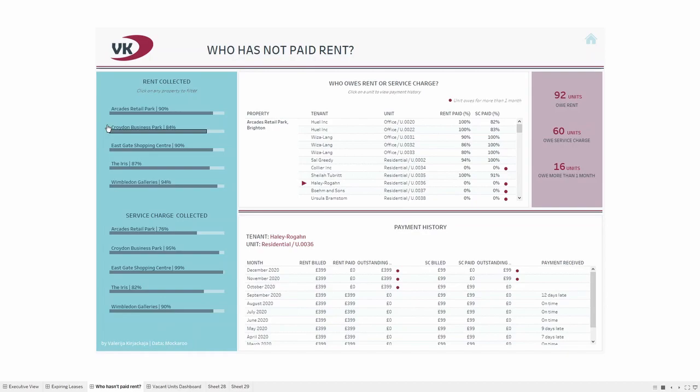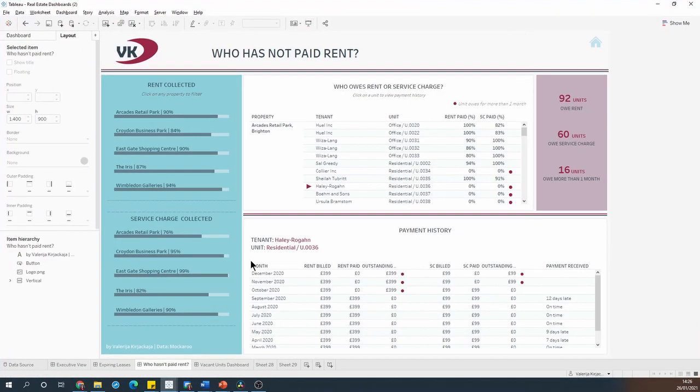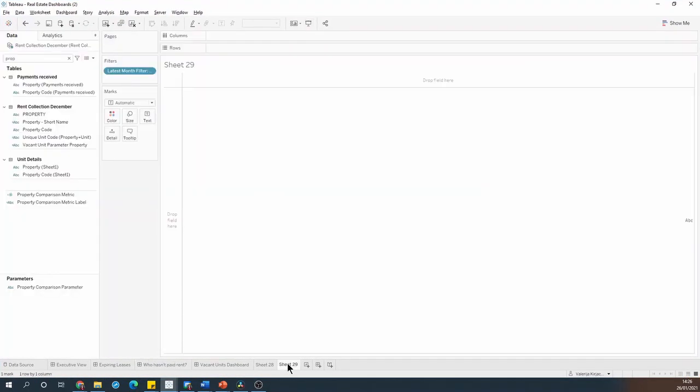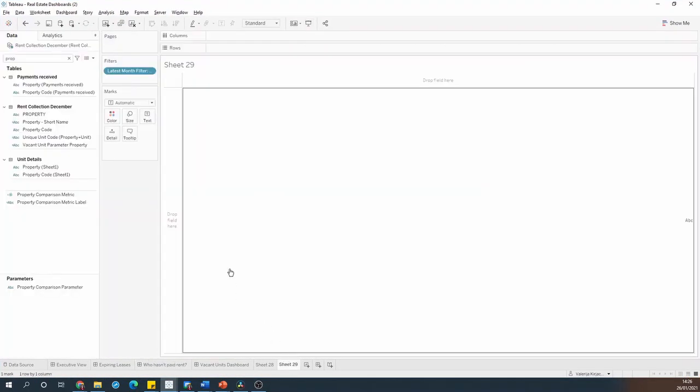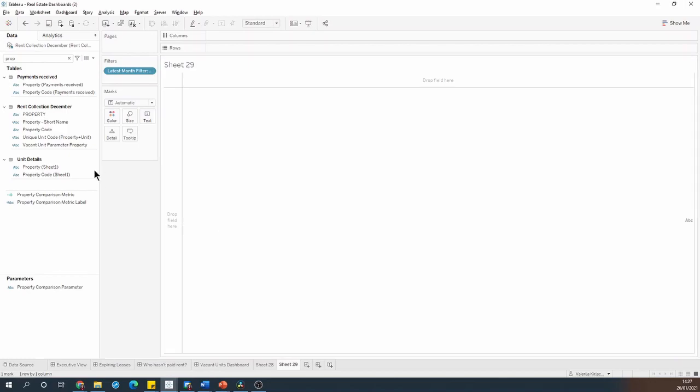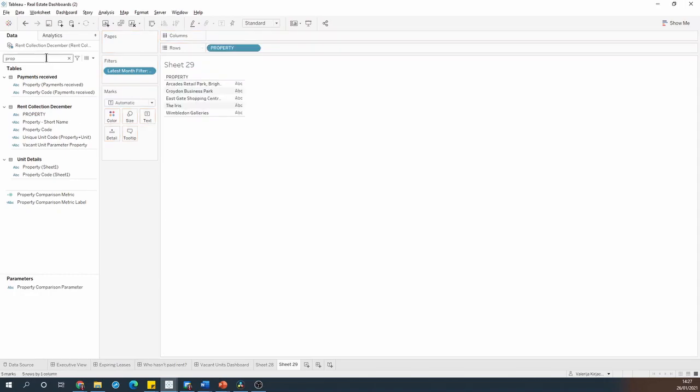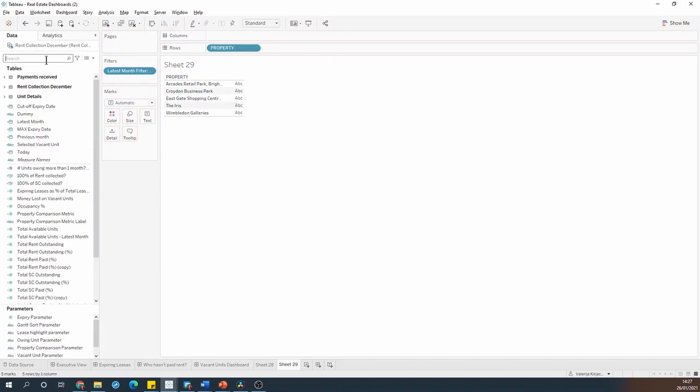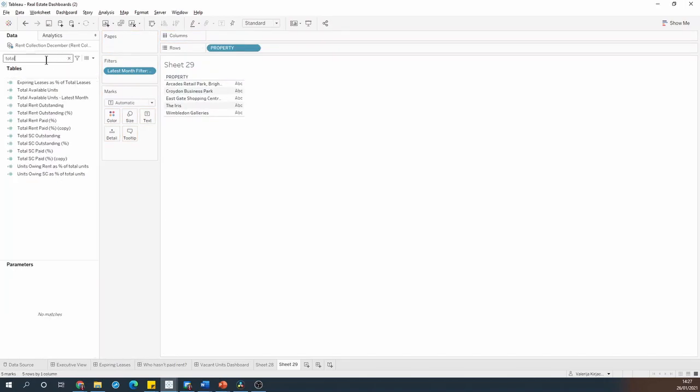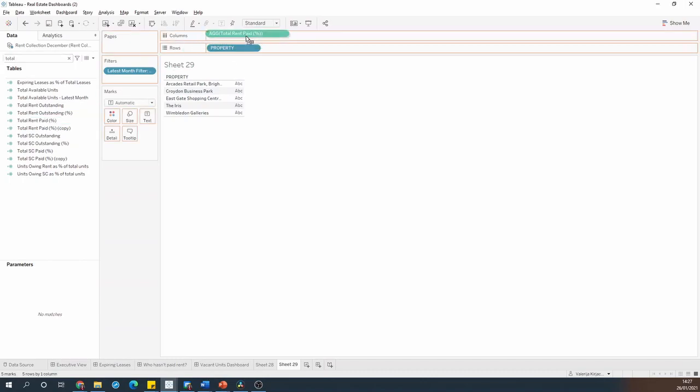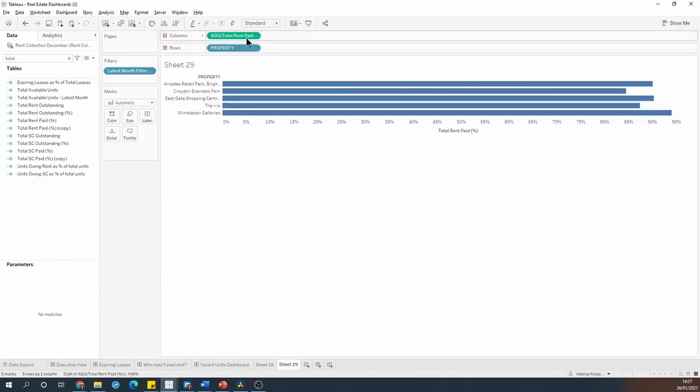Well let me show you how I've done this. Let's start by creating a bar chart the usual way. I'll put property on the rows and I'll put total rent paid on the columns and here I have a very standard bar chart.